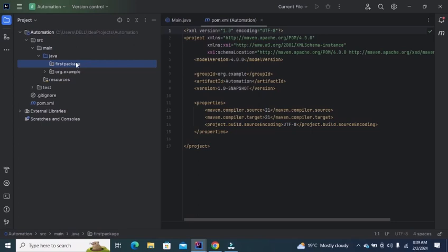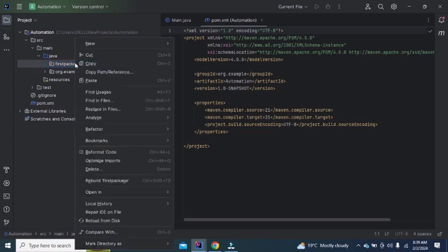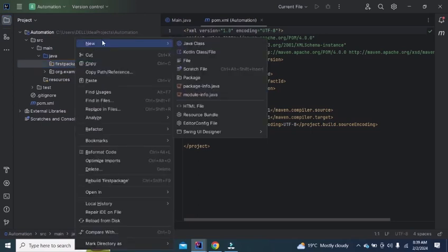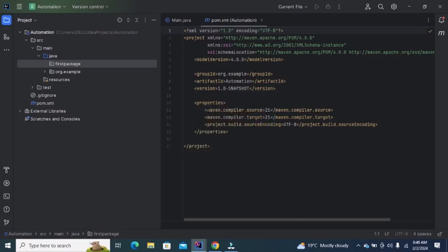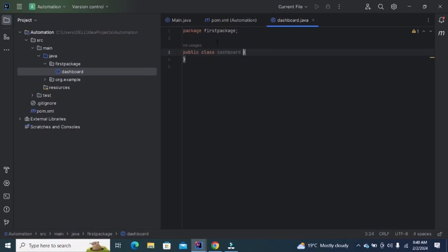After adding the package, you need to add a class into the package. Now your first project has been created.